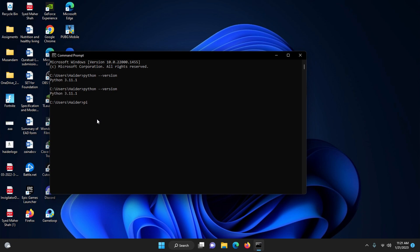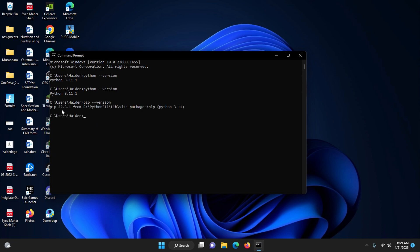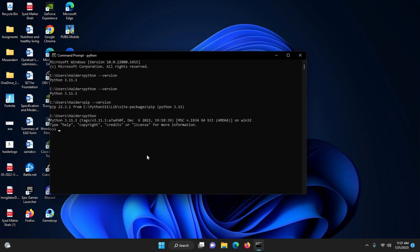We can also check the pip version. Type 'pip --version' and it will show you the pip version — pip 22.3.1 on Python 3.11. This is the latest pip version.